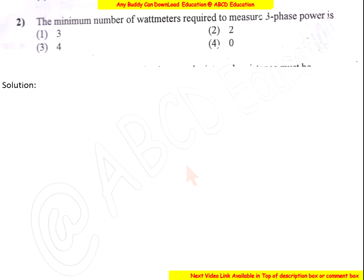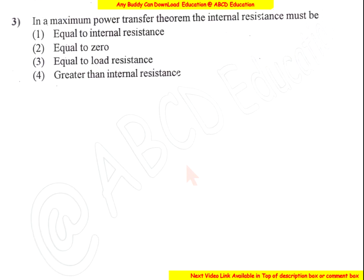The minimum number of watt meters required to measure three-phase power is 2. For both balanced and unbalanced loads, the minimum is 2 watt meters. For a balanced load only, the minimum number of watt meters required is 1. But for both balanced and unbalanced power measurement, the 2-watt-meter method is used. So the answer is 2.